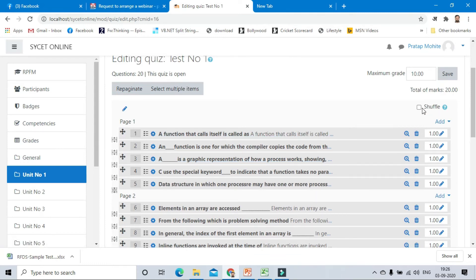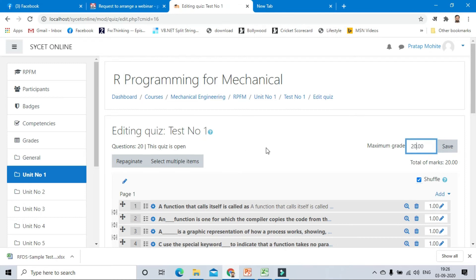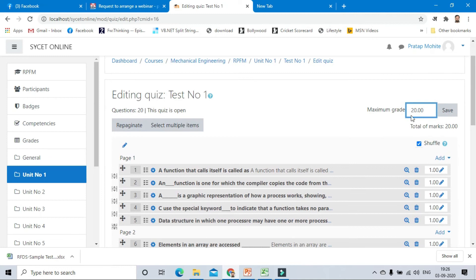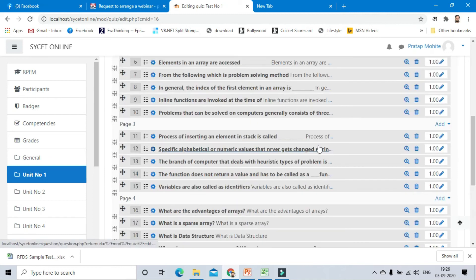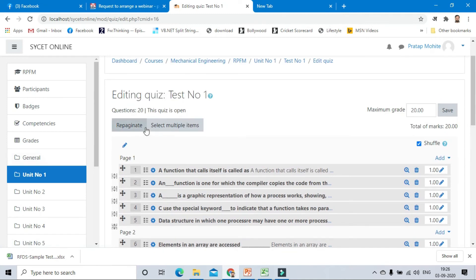It will add all the questions to the quiz. It's showing the option that is shuffle. Click on that option. Shuffle maximum grades. For 20 questions we are giving 20 marks, one mark per question. Click on save.